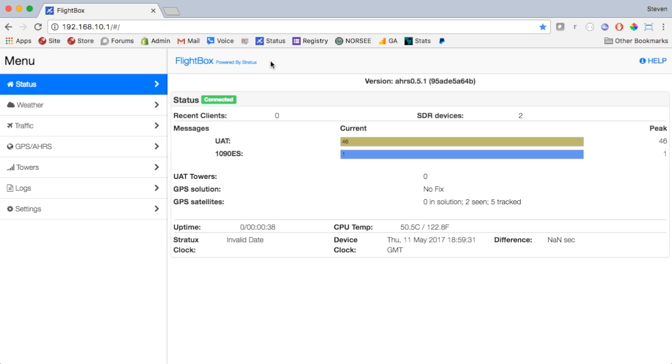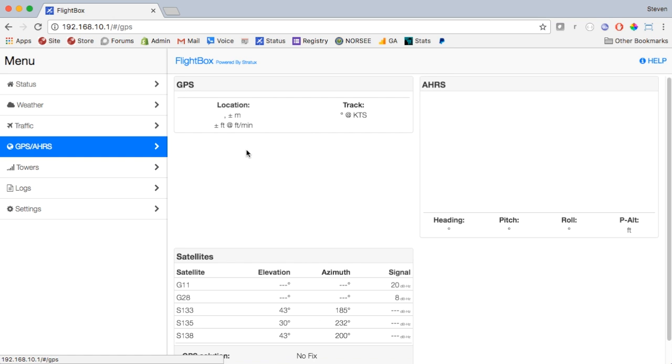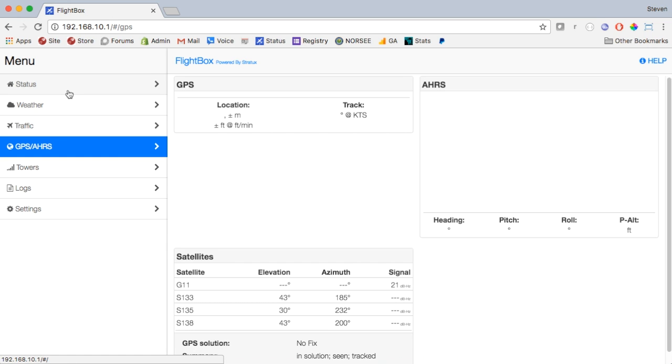Well that's because you have to do a hard refresh or flush the cache on your browser, otherwise you'll wind up with all kinds of oddities. In fact, if we look at the GPS screen, you'll see all kinds of missing information because it's using an old version of the code with a new version of the FlightBox.